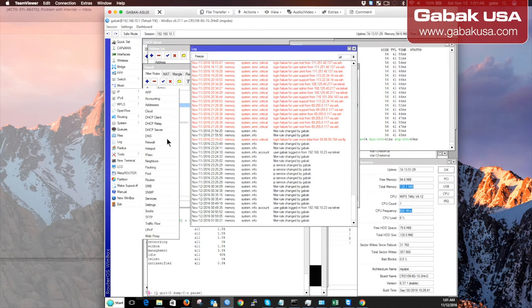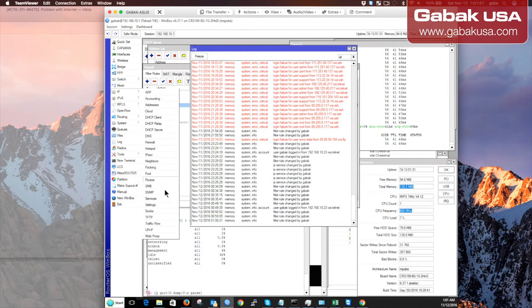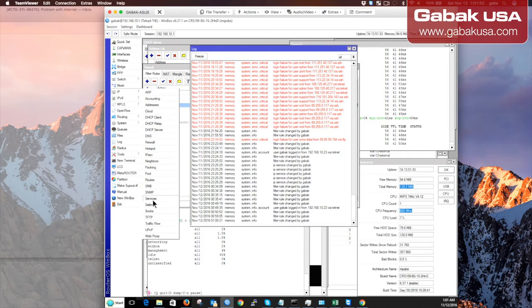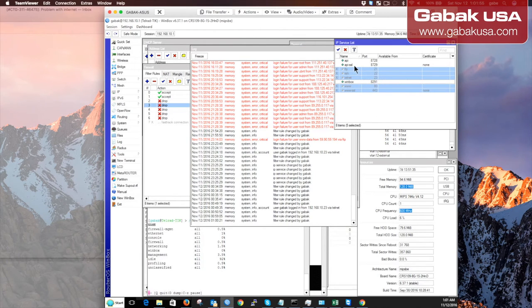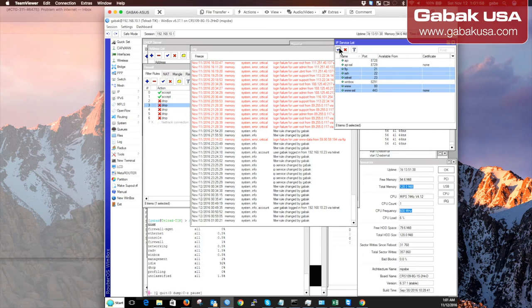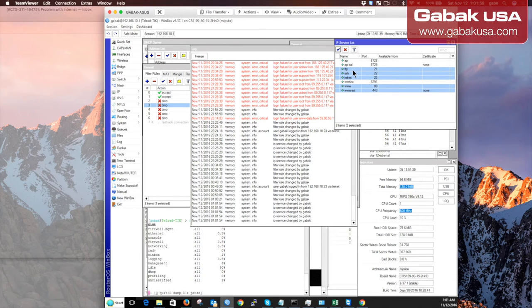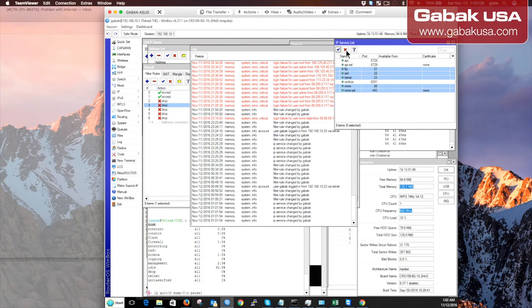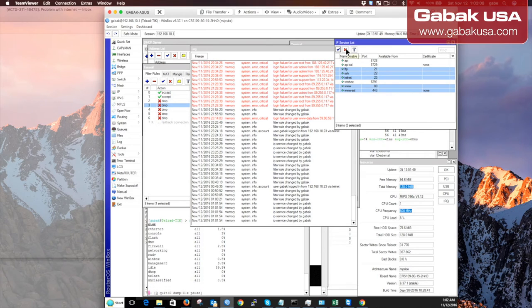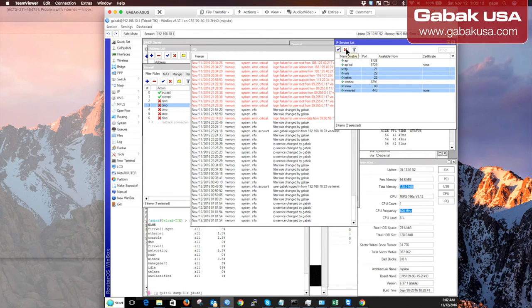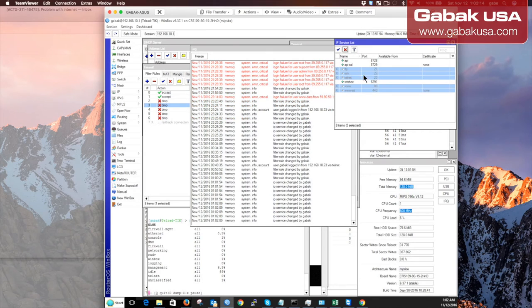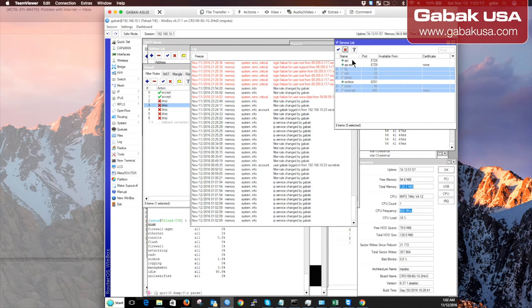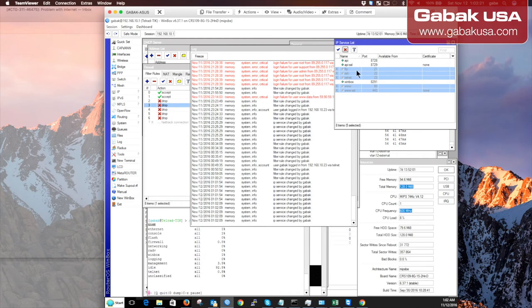Also, you can disable unnecessary services. Let's say you go to services - I'm going to enable them so you can see. So FTP, SSH, Telnet, and everything else. The only thing I care about is being able to access this device using Winbox.